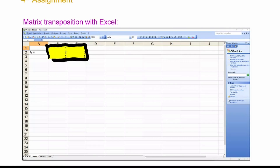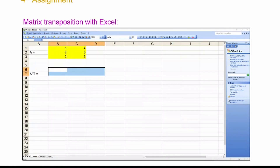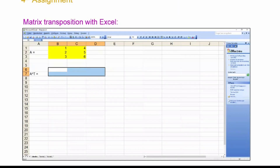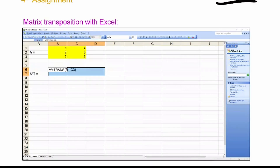Every matrix function in Excel starts with M. To transpose a matrix: first select the area where the result will go — if you have a 3-by-2 matrix, its transpose is a 2-by-3 matrix, so select a 2-by-3 area. Then type equals MTRANS, open the bracket, select the matrix you wish to transpose (e.g., B1 to C3), close the bracket, and press Shift+Control+Enter.